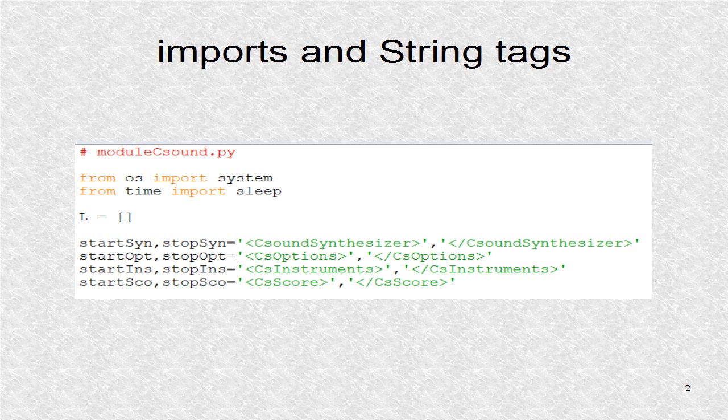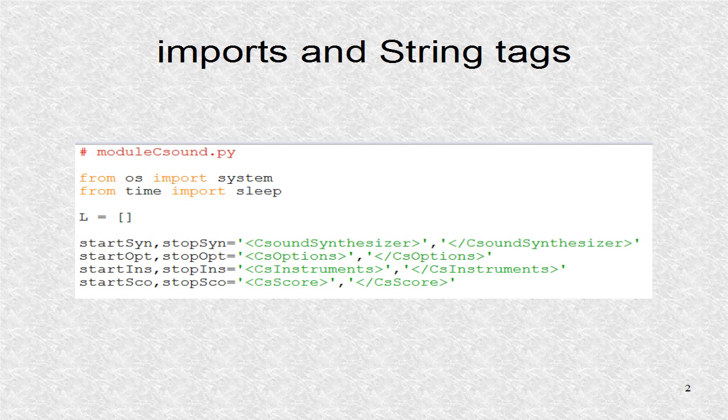The list variable L is created. While L is not a descriptive name, it is easy to remember and type. Next the tags are held in different variables. The string variable names are more descriptive. This is because they are used less often, and further, a clearer name adds clarity to the program.